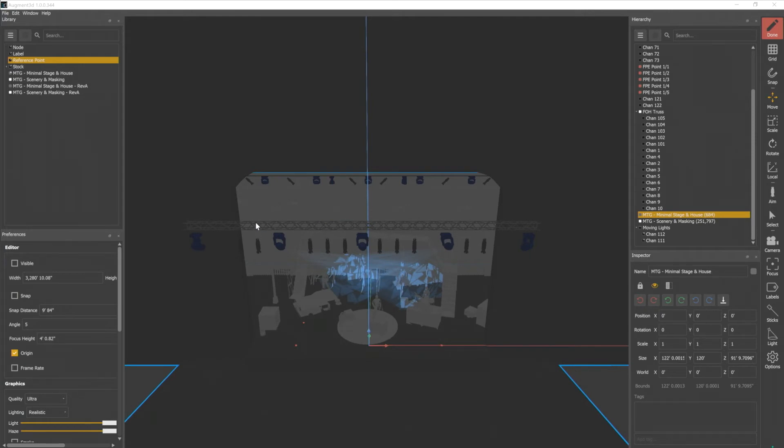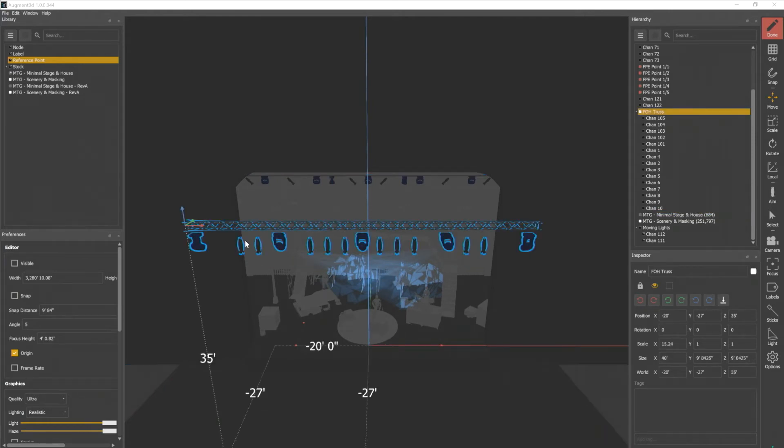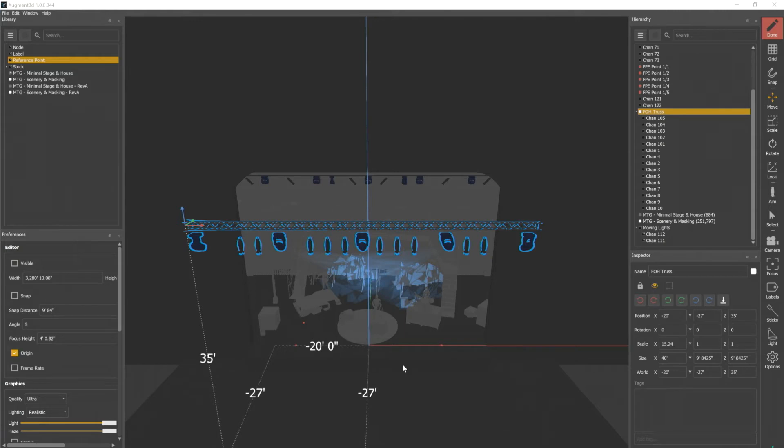Note that when I select things in the model, they're also automatically selected in the hierarchy. Because I've associated my channels with the truss, when I select that truss, it's going to also select all those channels underneath it.